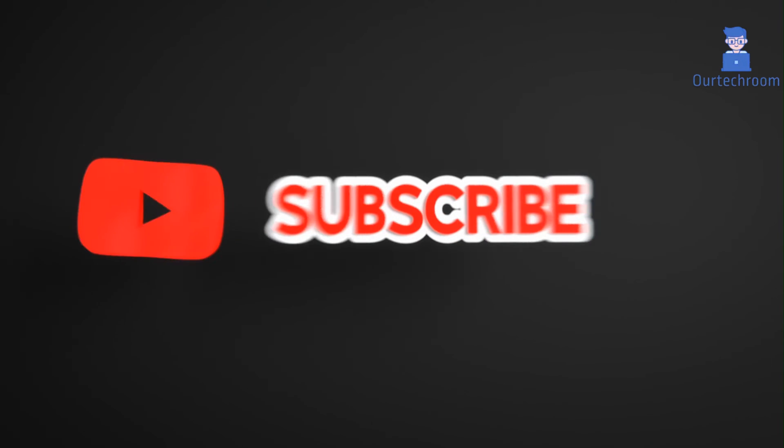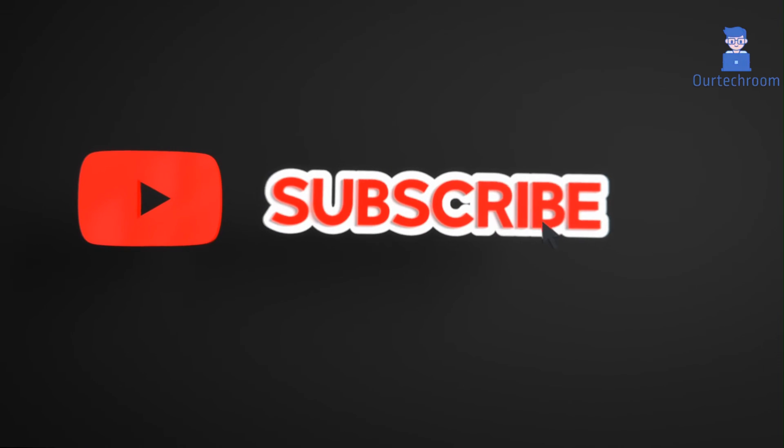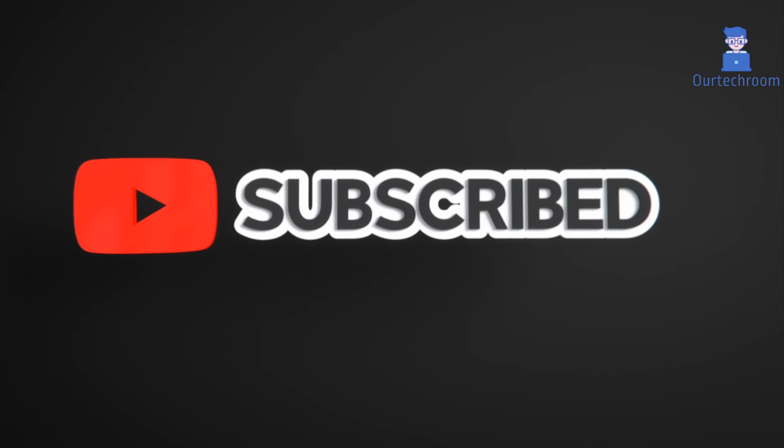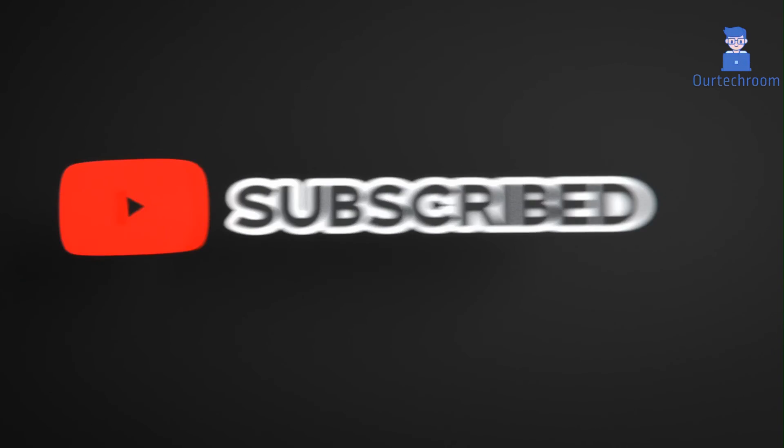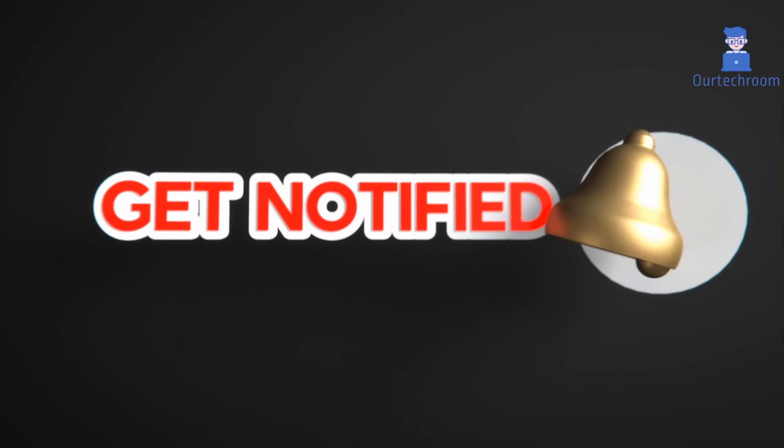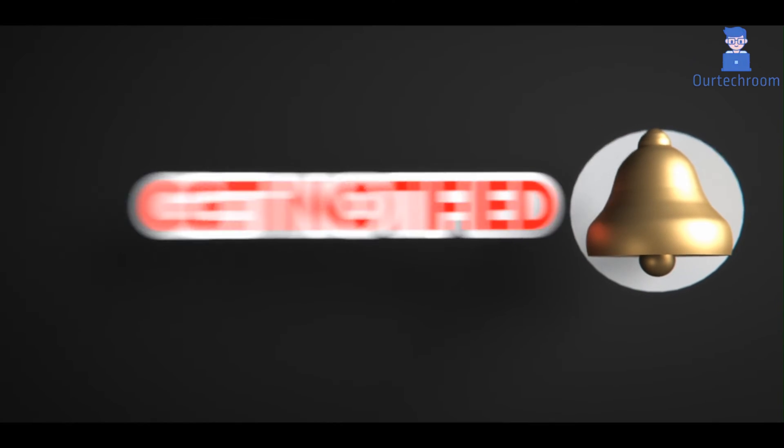That's it for today. If you like this video, please like, share, and subscribe to the channel. Also click on the bell icon to never miss any update.